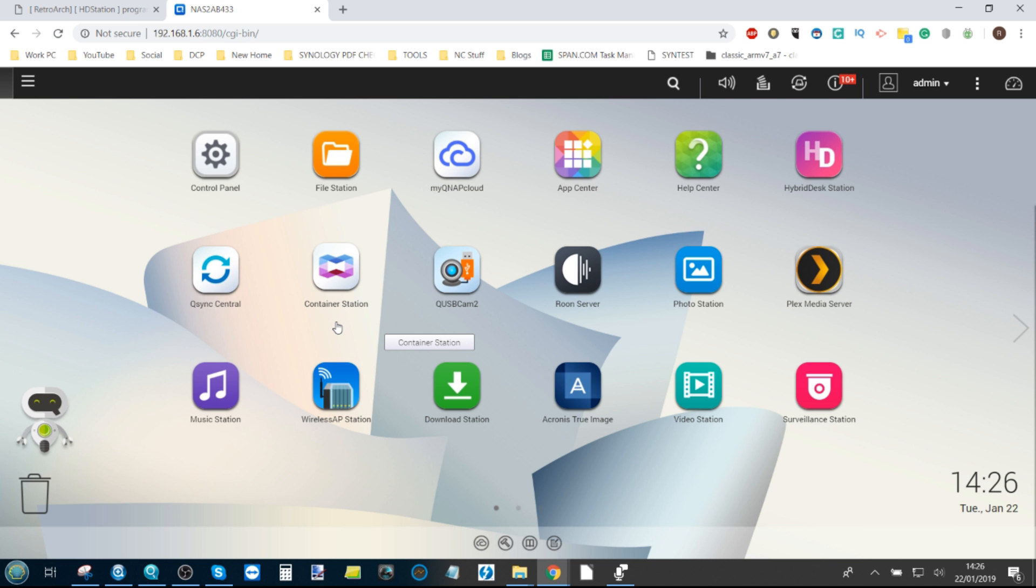Now for those that aren't aware, RetroArch—and I do recommend you Google it after this—is an emulation program that is used to emulate all the different systems you can think of. They are constantly adding new systems all the time and support for more and more ROMs.